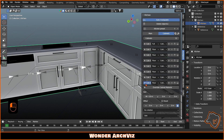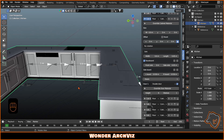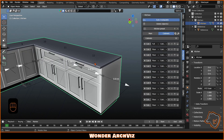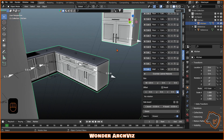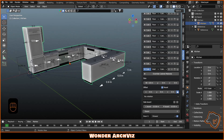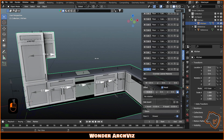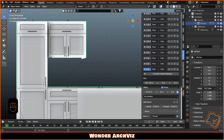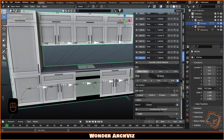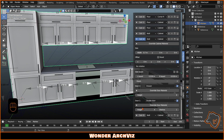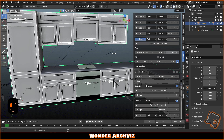Next, we'll add some wall cabinets. Duplicate the last floor cabinet, change the type to Wall and click Reset to align it with the first cabinet. Move it next to the first cabinet, then duplicate and customize the cabinets as we did for the floor ones. Above the cooktop there will be three doors — change the first one with a range hood.